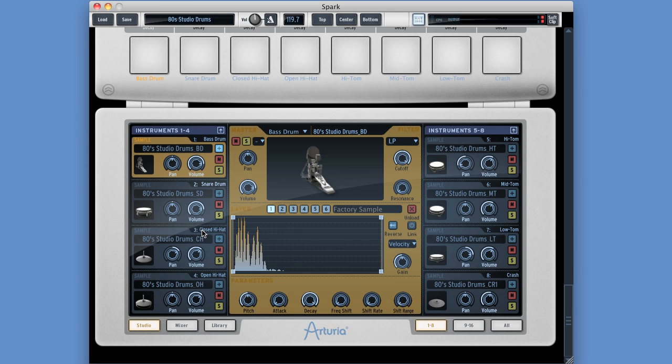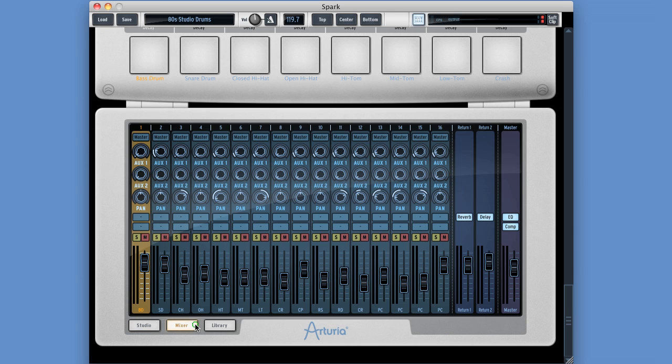Okay, so sticking with the bottom area of Spark still, after the studio, we have the mixer. There it is, the Spark mixer.